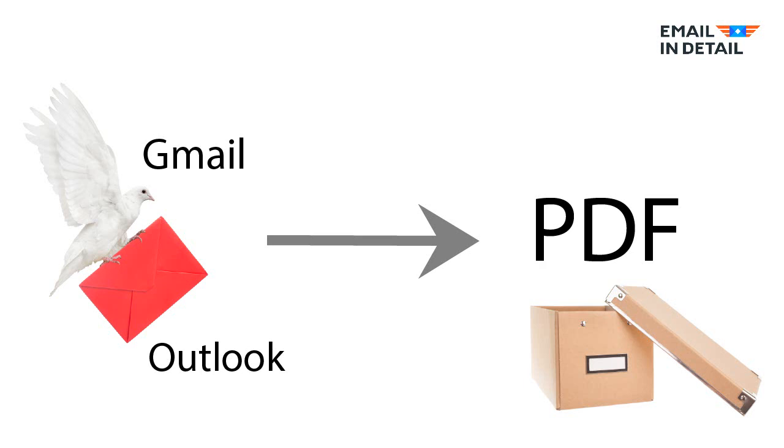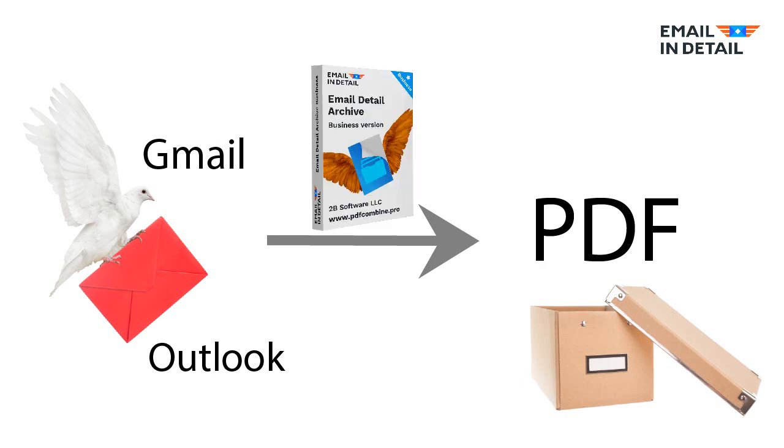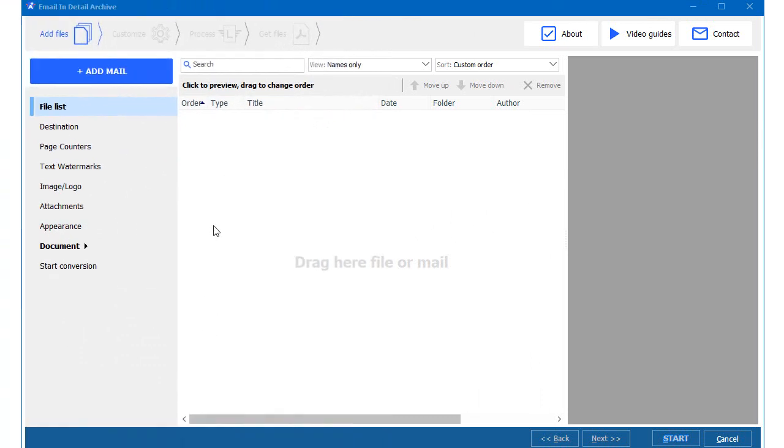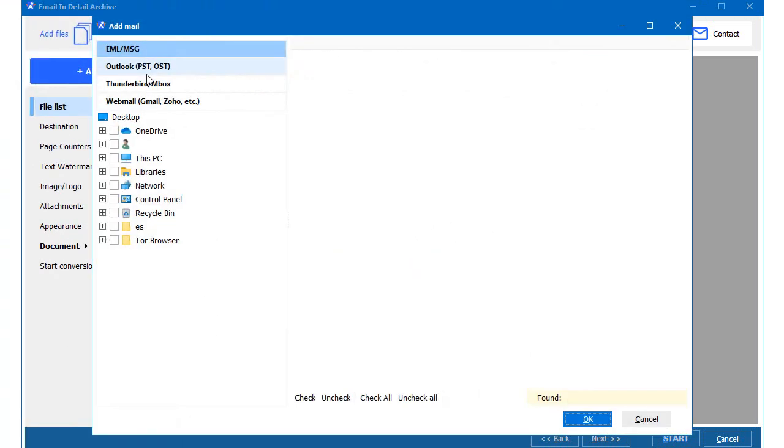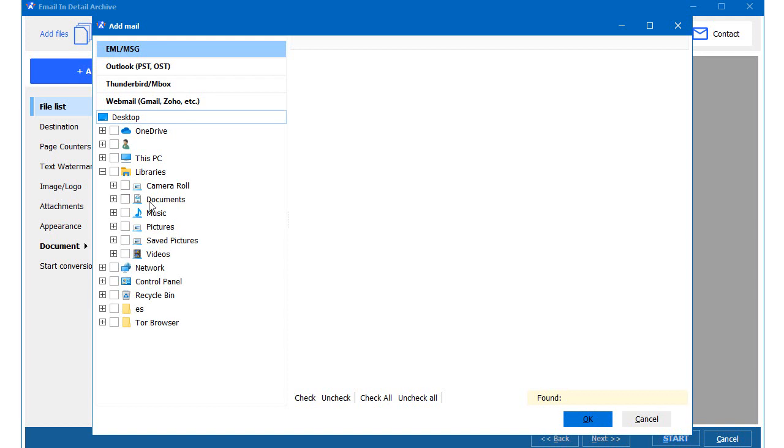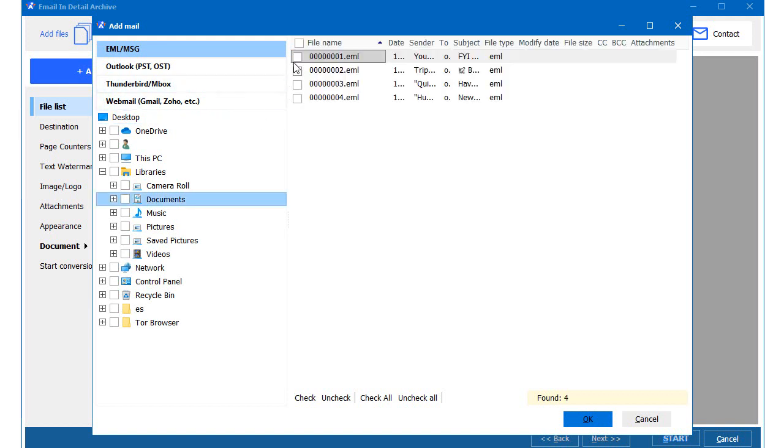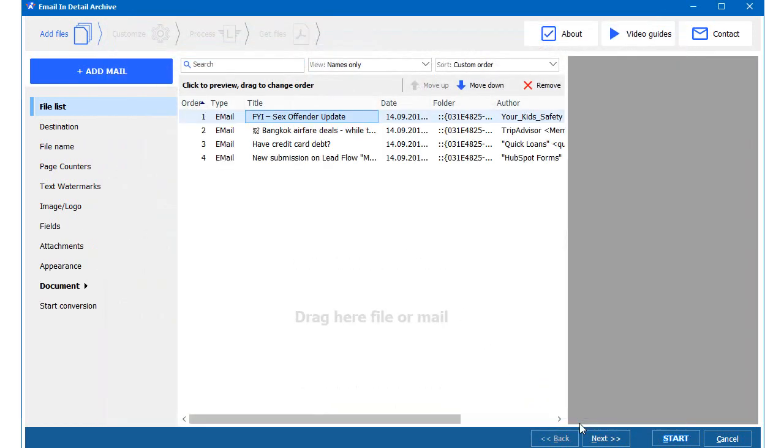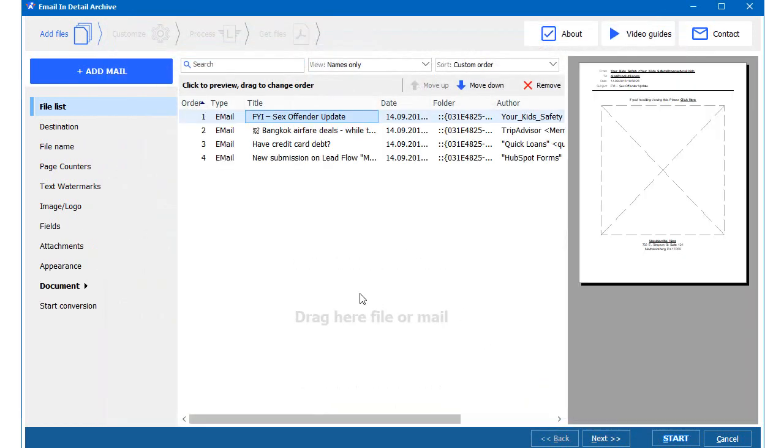Let's see how to archive emails as PDF files with Email Detail Archive app. First, add your emails into the program. I am adding EML files. I can add Mbox or Outlook PST files as well.